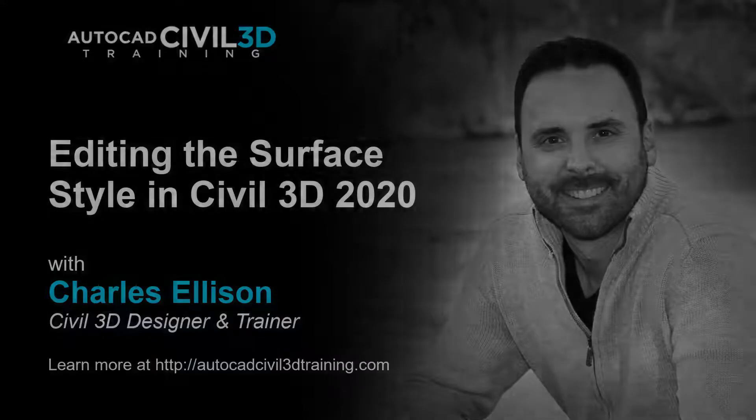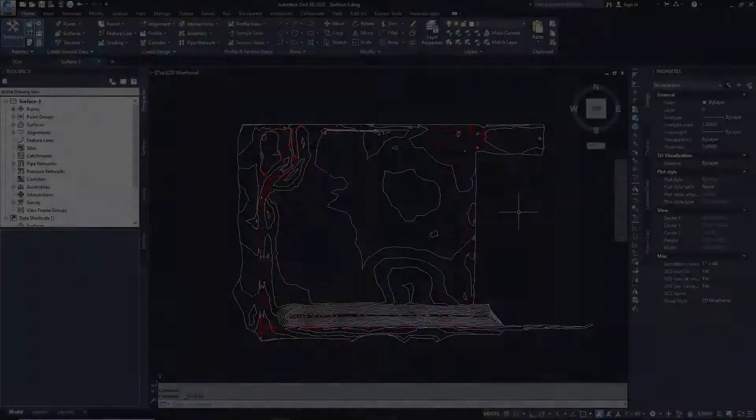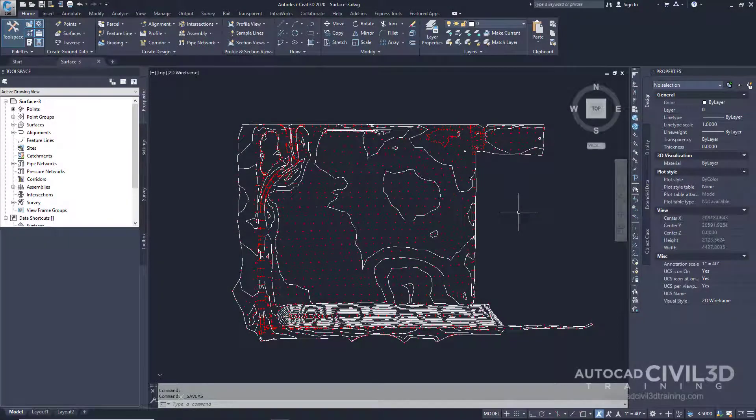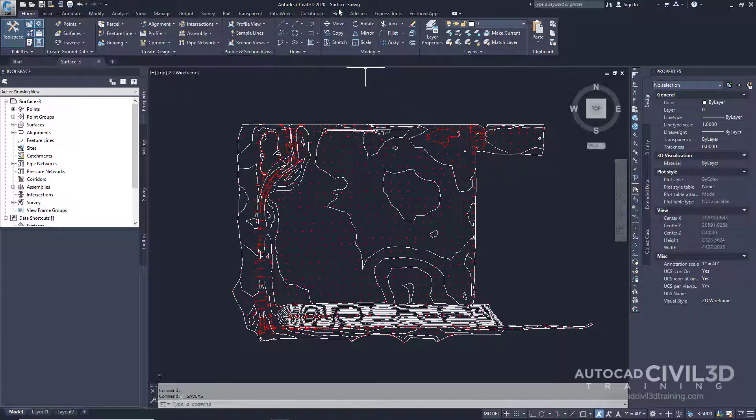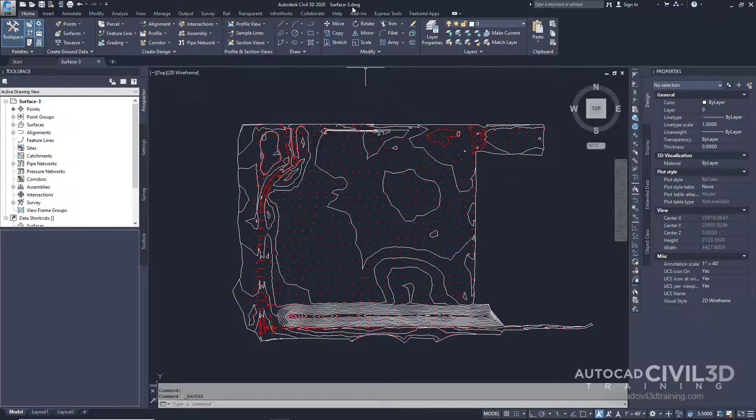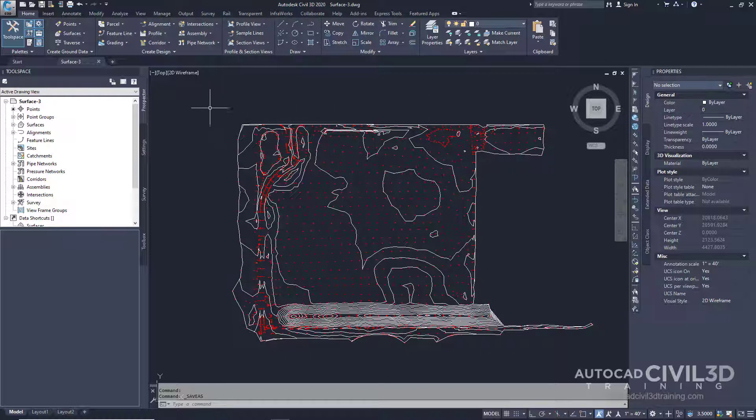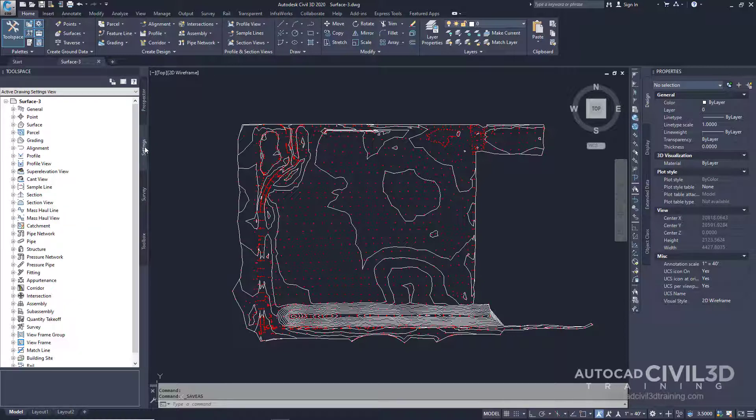So let's take a look. Let's edit the surface style. Go ahead and open your surface-3 drawing in your tutorial drawings folder and then what I need you to do is go under settings within your tool space.